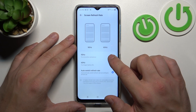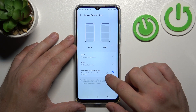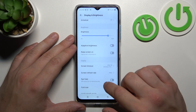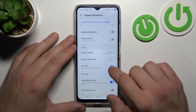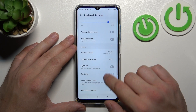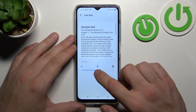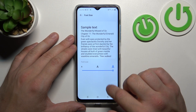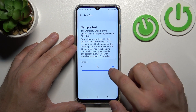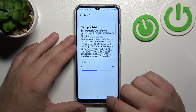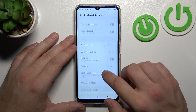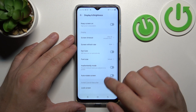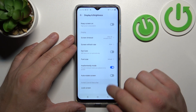Screen refresh rate between 90 Hz, 60 Hz and auto switch. Enable or disable iCar, change font size, enable or disable inadvertently mode.